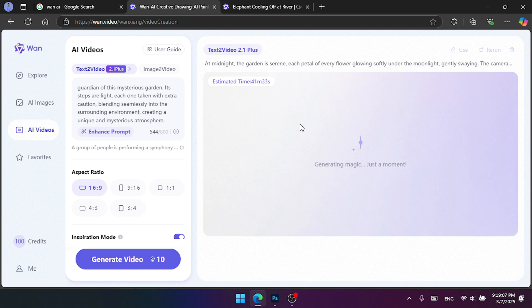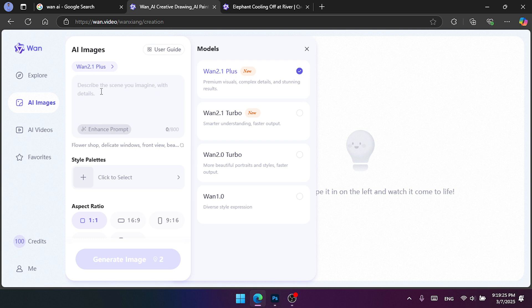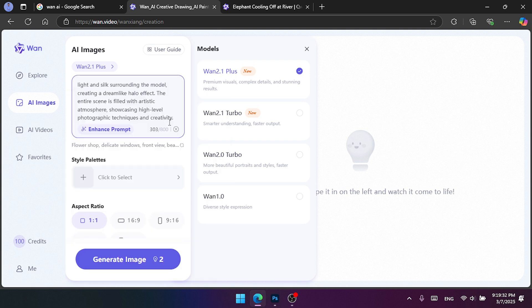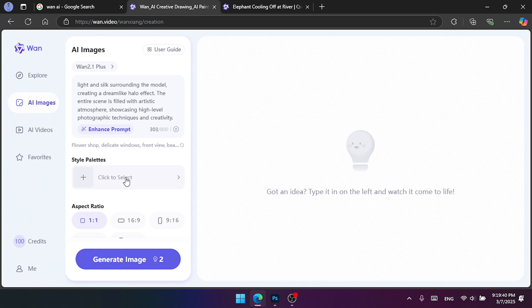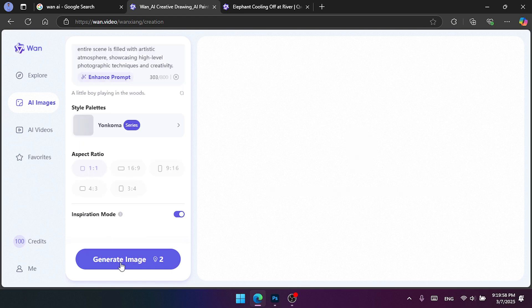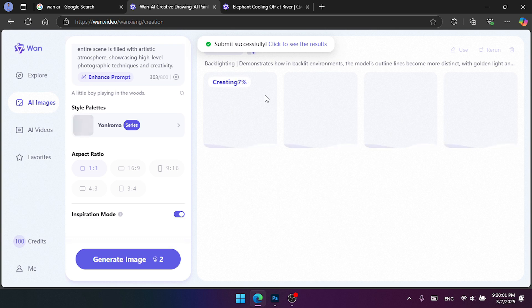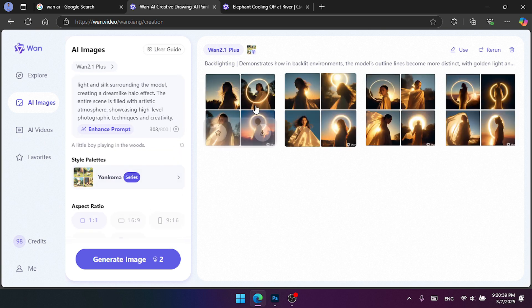I will generate the video and show you how to generate it. I will show you how to make image generation. I will select image generation from 2.1. I will show you how to make the prompt and the style pattern. I will show you how to generate the image. If we can generate the images, we can select the image from the main menu.